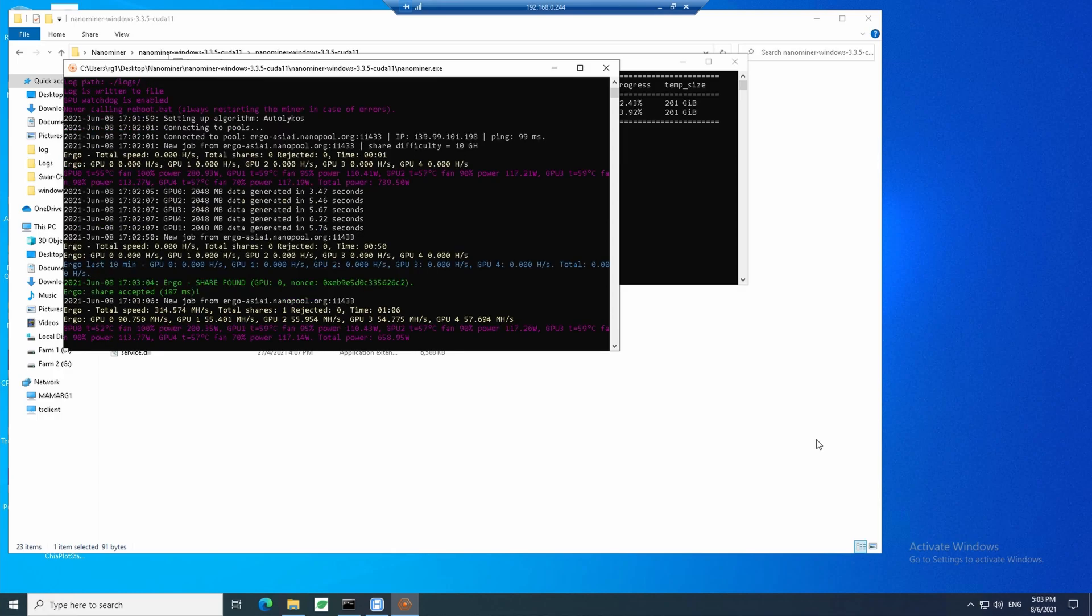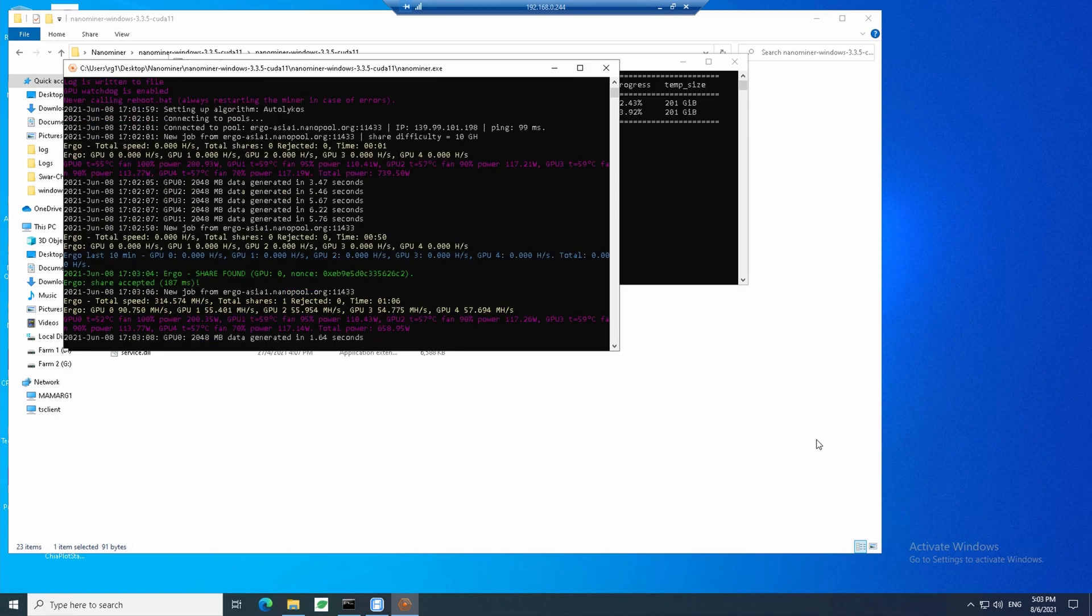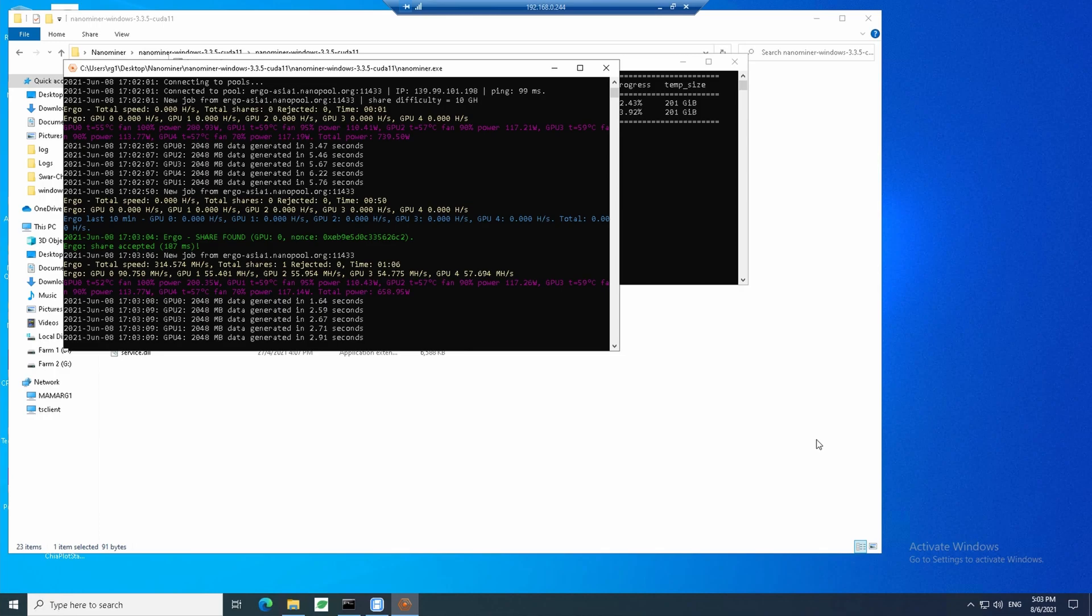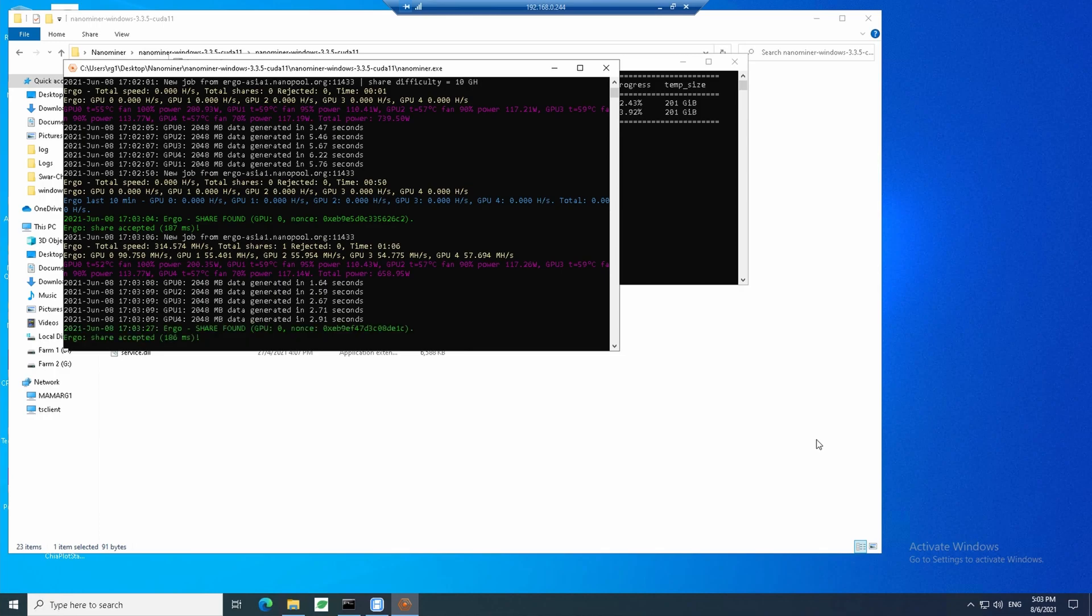It takes some time for the Ergo hash rate to rise. For 3060 GPU, Ergo hash rate is usually around 110 to 120. For 3090 that I had just added to the rig, around 220 to 270. 1070 is around 47 to 55. Roughly I have about 900 MHz of hash rate for mining Ergo.